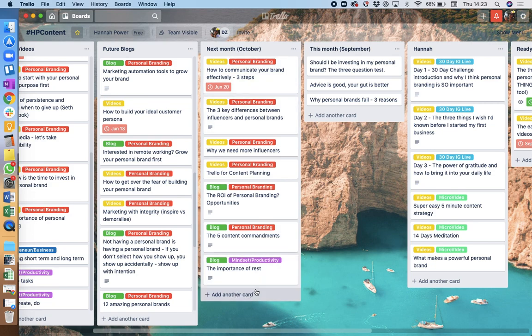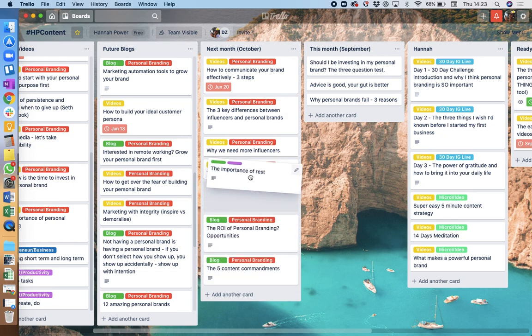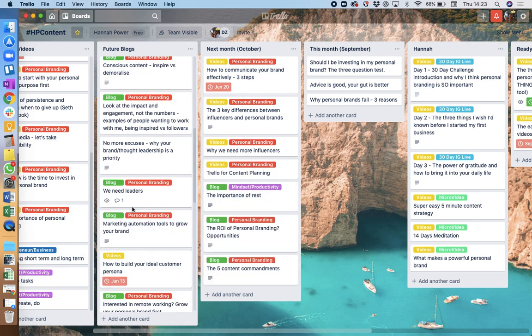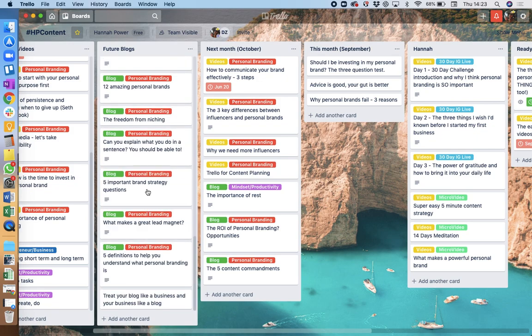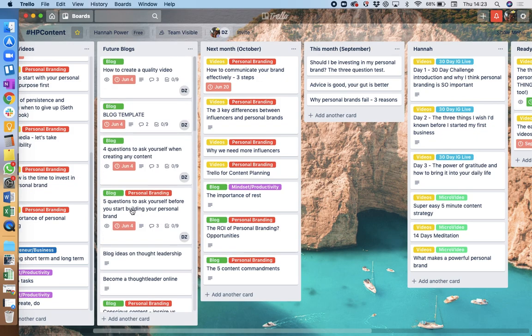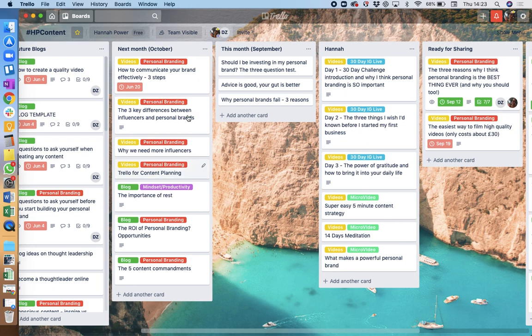I tend to go for the 80-20 rule. So I do 80% personal branding, but maybe it would be worth putting in a few other things. Some different themes to make it a little bit different. And then that's next month planned.